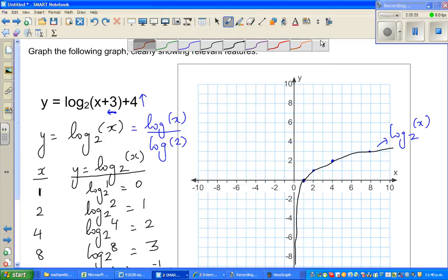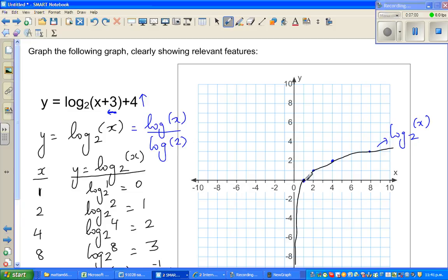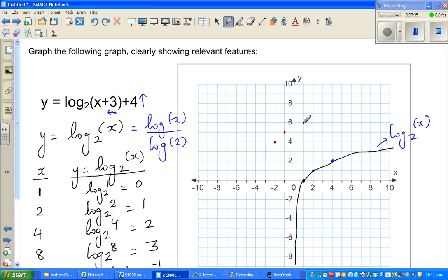To get the transformed graph, you move each point 3 to the left and 4 up. So the point (1, 0) moves 3 left and 4 up. The point (2, 1) moves 3 left and 4 up. The point (4, 2) moves 3 left and 4 up. And the point (8, 3) also moves 3 left and 4 up.